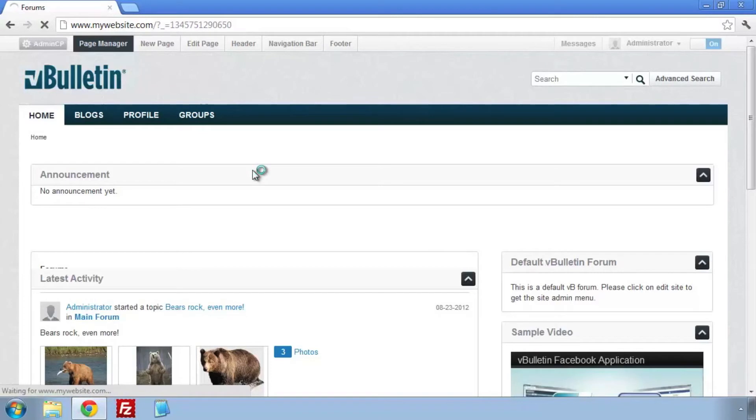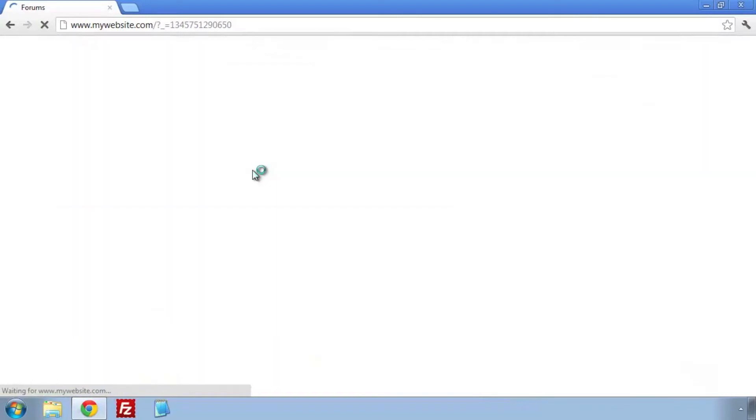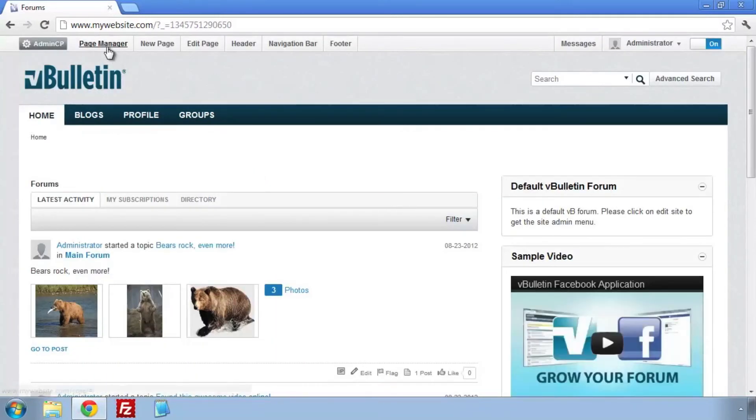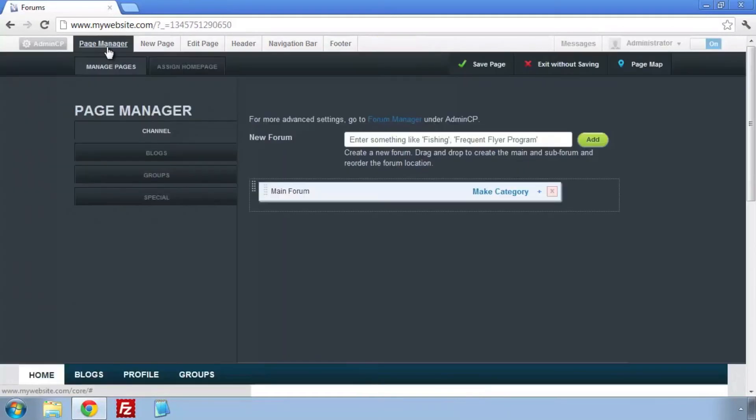We're going to add a new forum by typing the name in and clicking Add, then save the page.